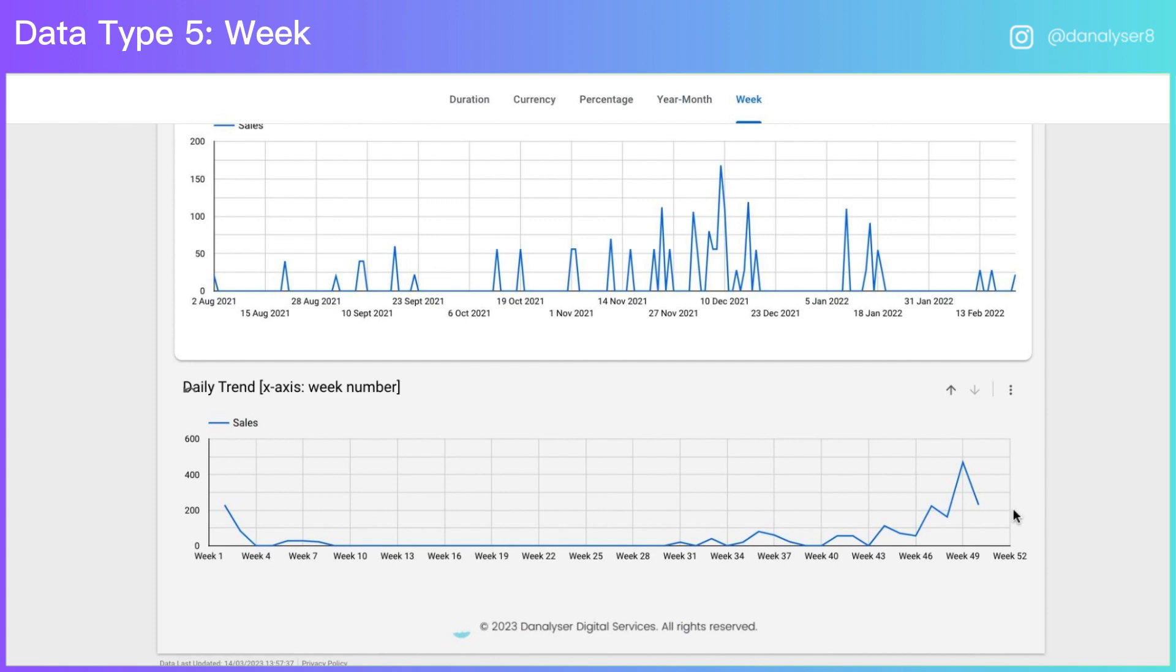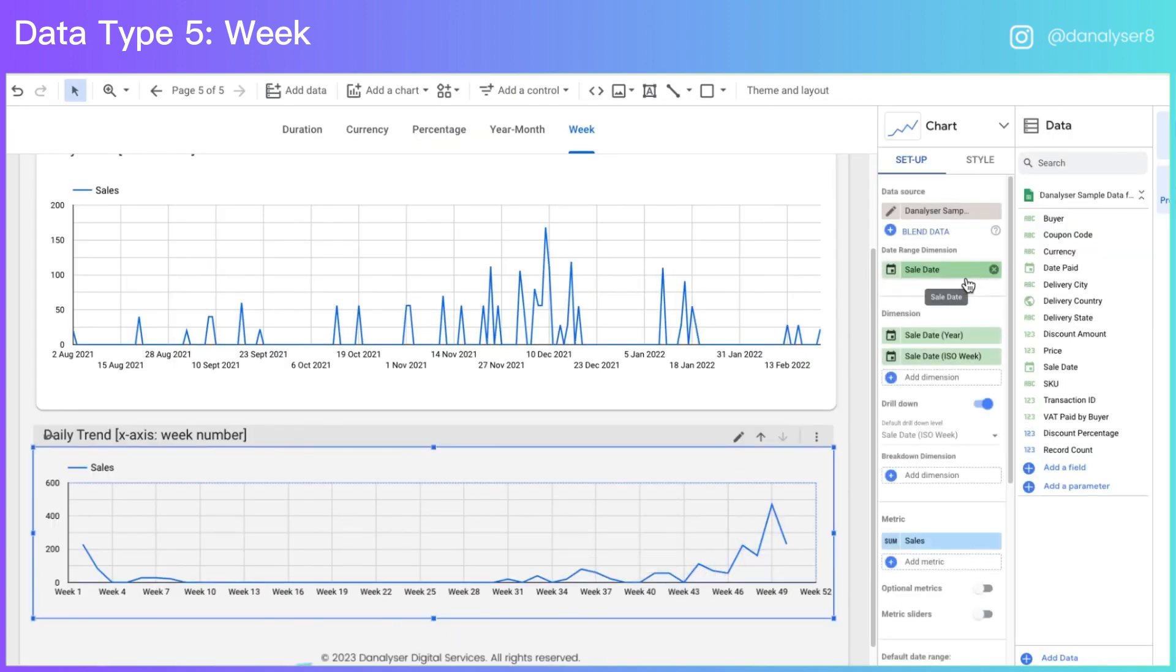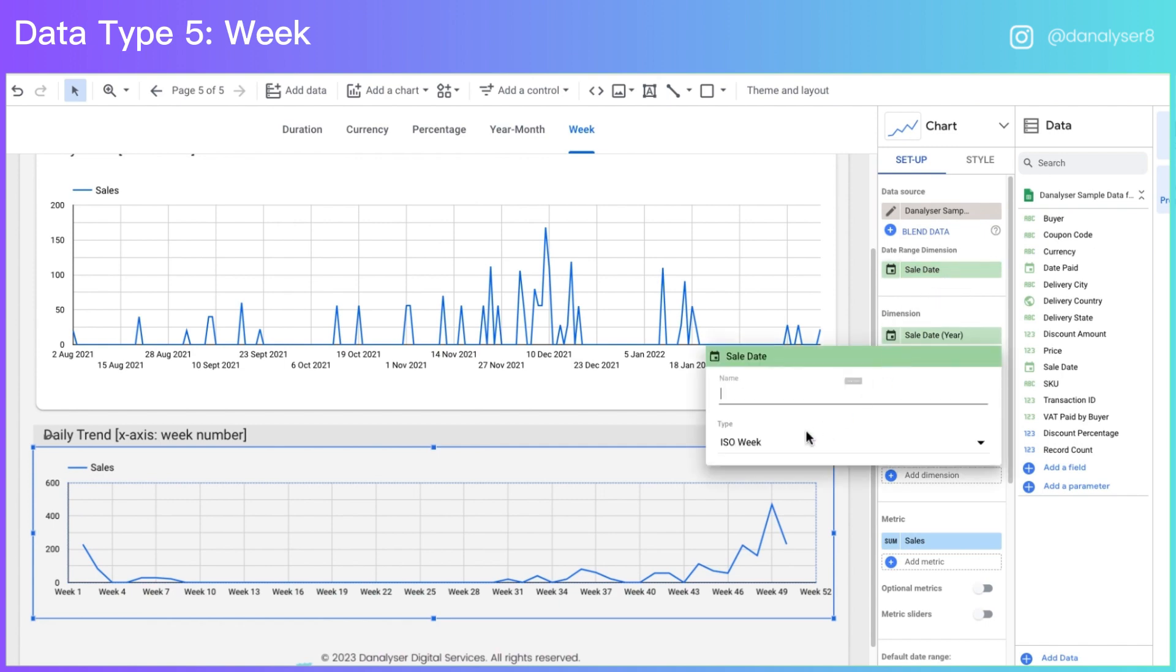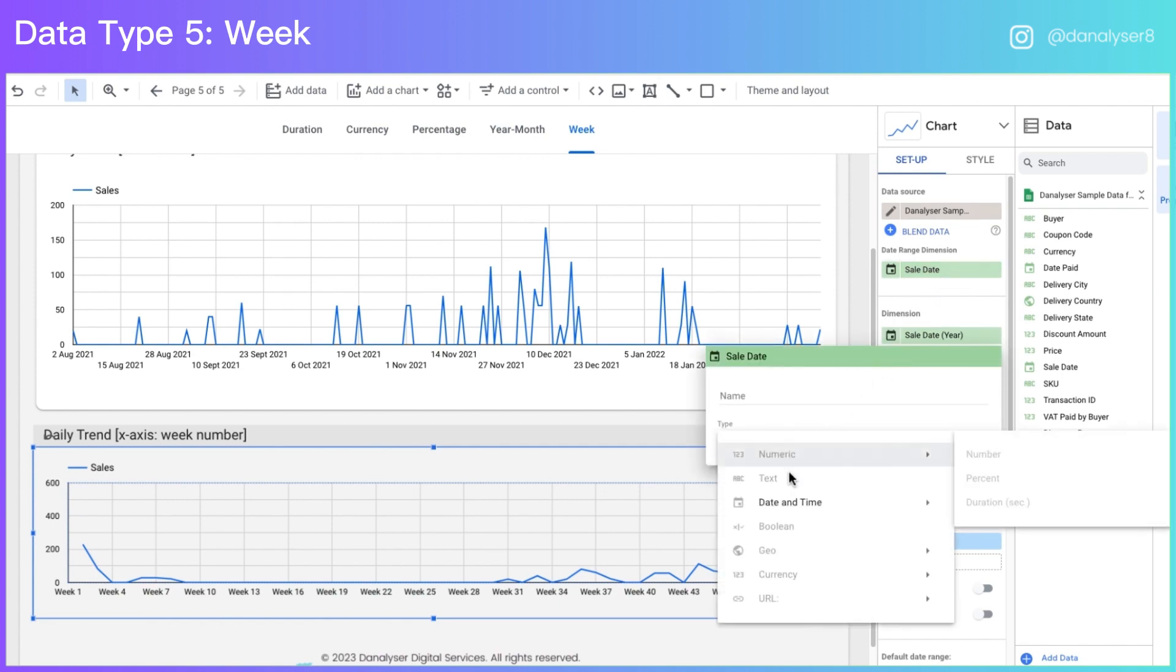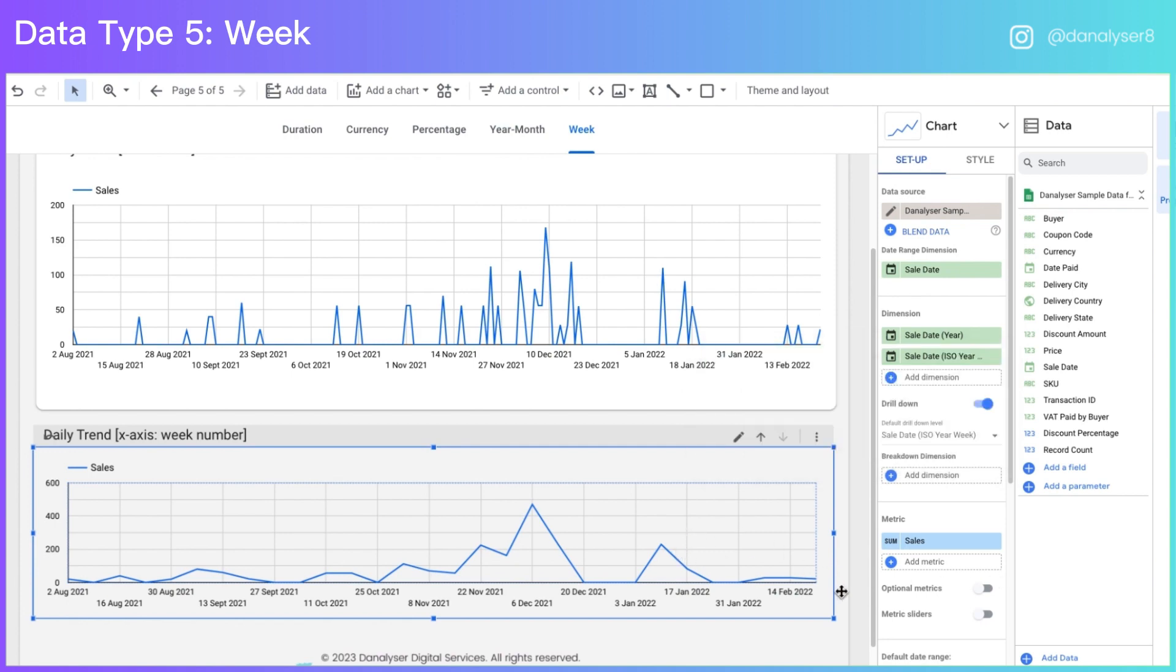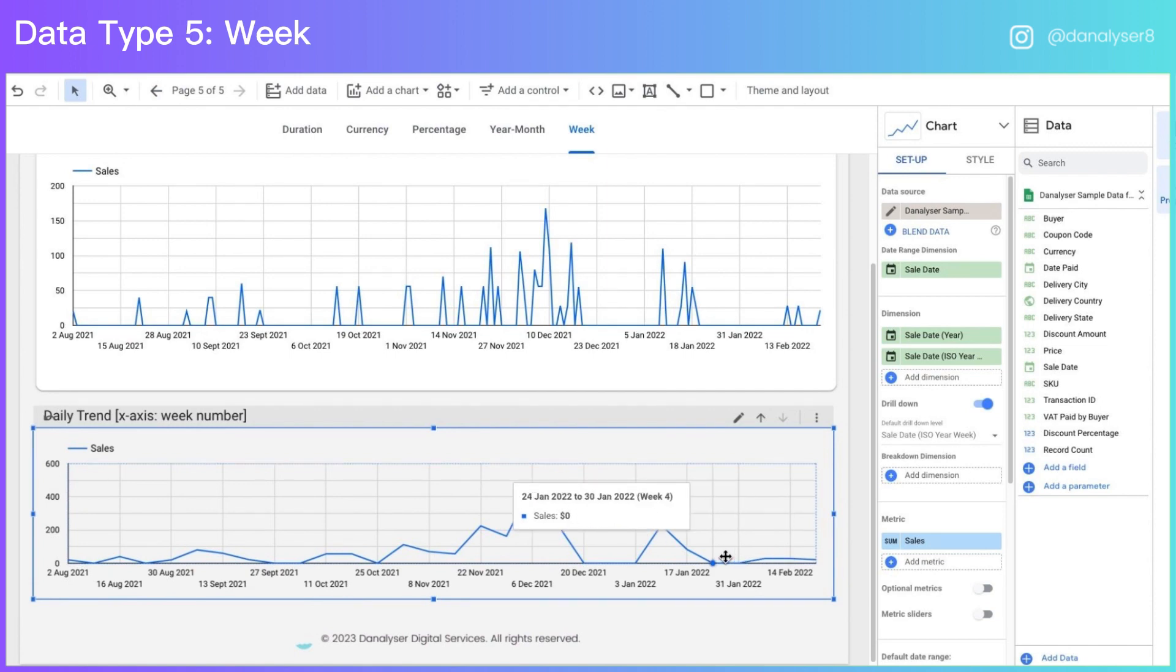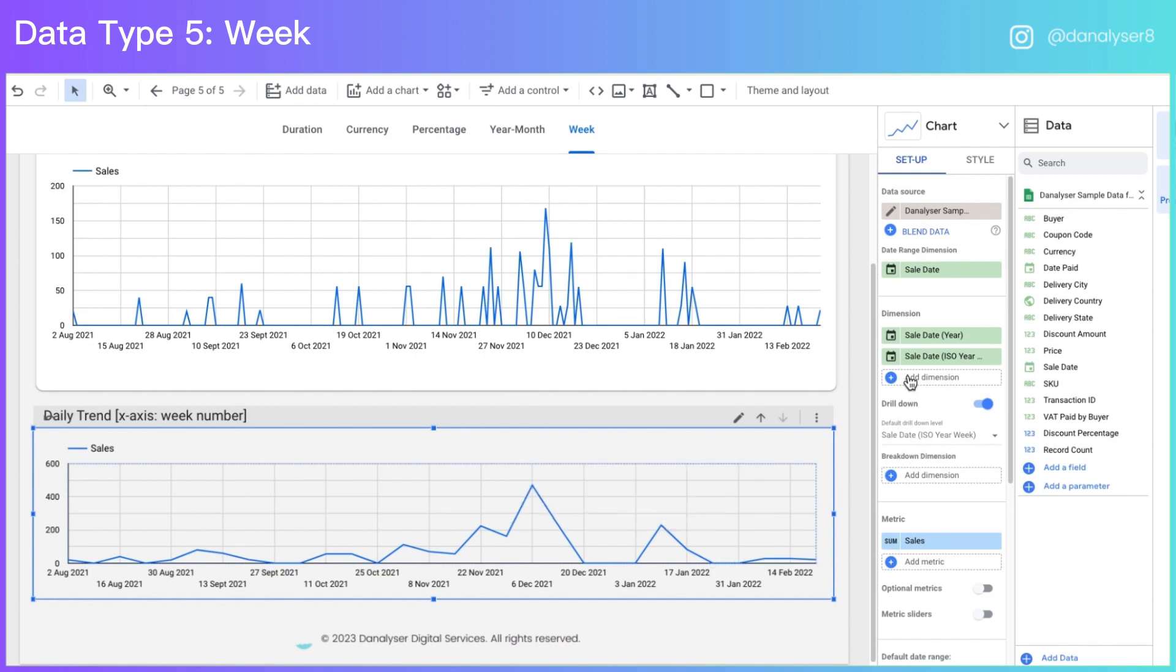But in our case, because we have involved more than one years of data, we can actually use ISO year week. So now you can go to the dimension and edit the field. Now change the data type from ISO week to ISO year week. So this data type will label your x-axis in the date instead of the week number. However, when you hover on the line, you can actually see which week is referring to.